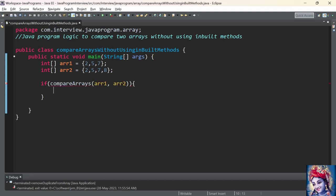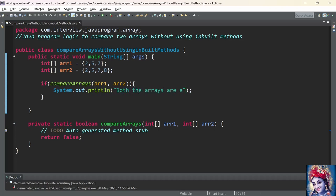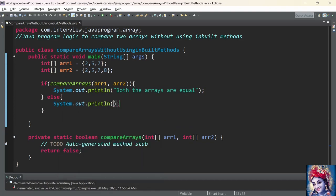The main method just needs an if condition: if compareArrays(array1, array2). Eclipse IDE will automatically create the method stub — a private static boolean compareArrays method taking array1 and array2 as arguments with a boolean return type. In the main method, if the return value is true, we print 'both arrays are equal'; in the else block, we print 'arrays are not equal'.